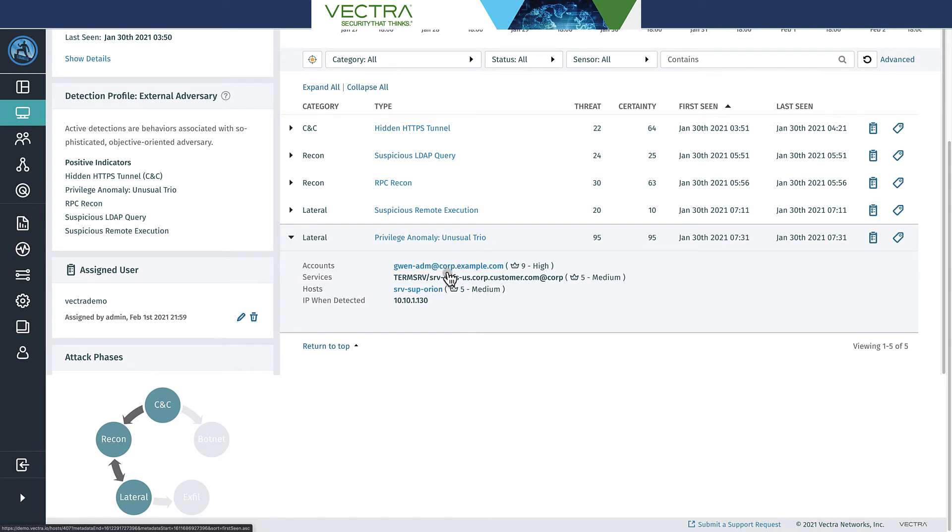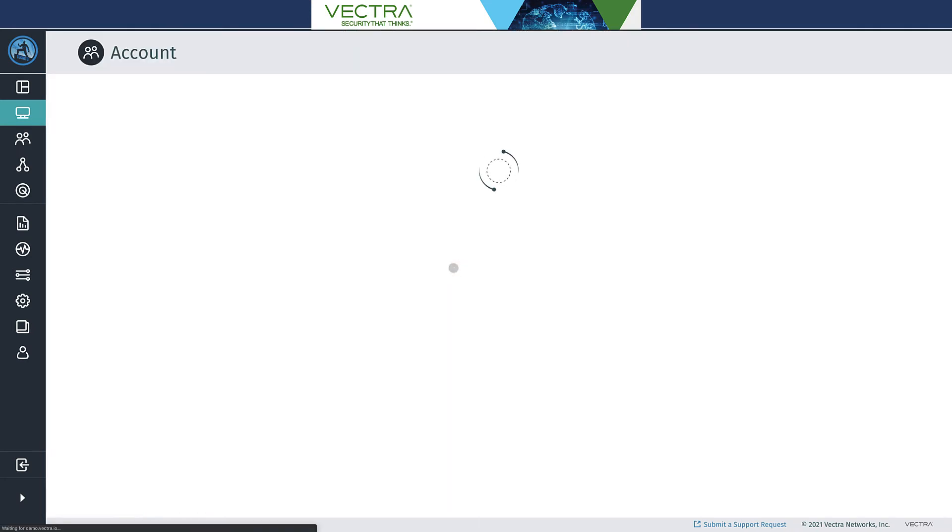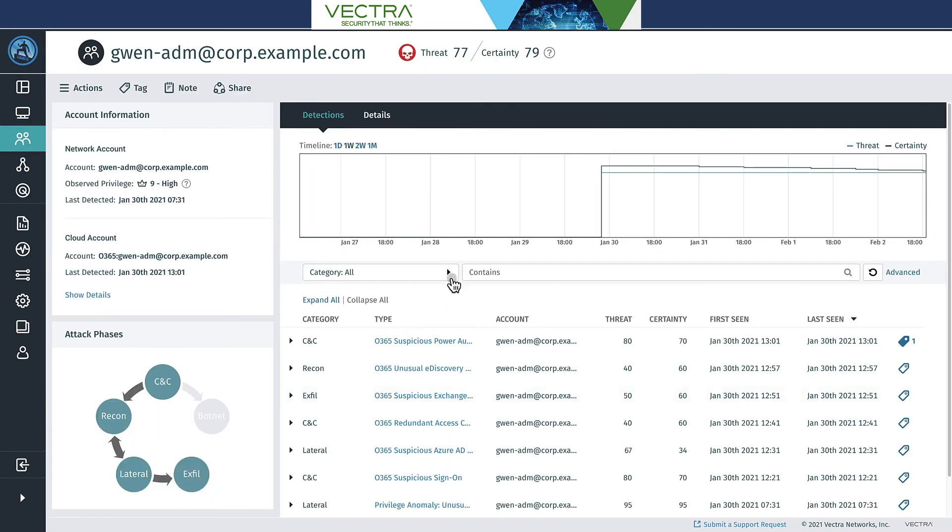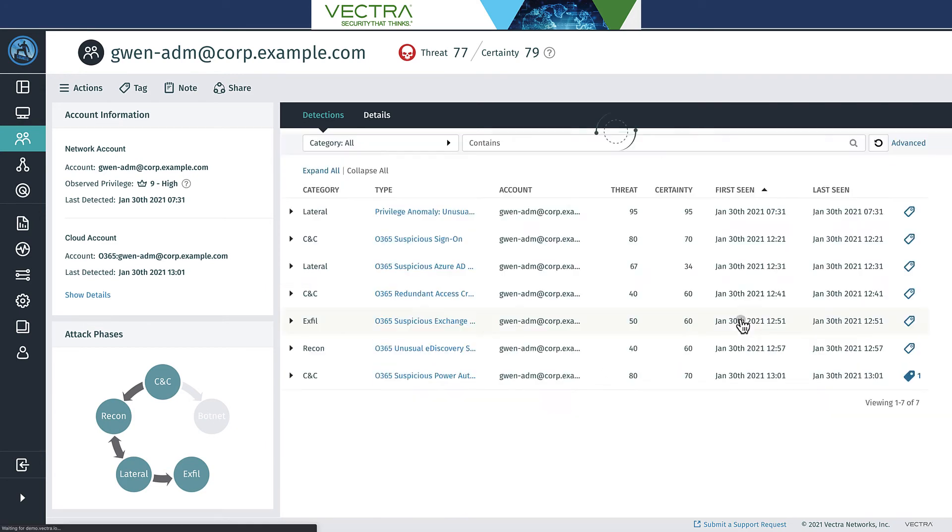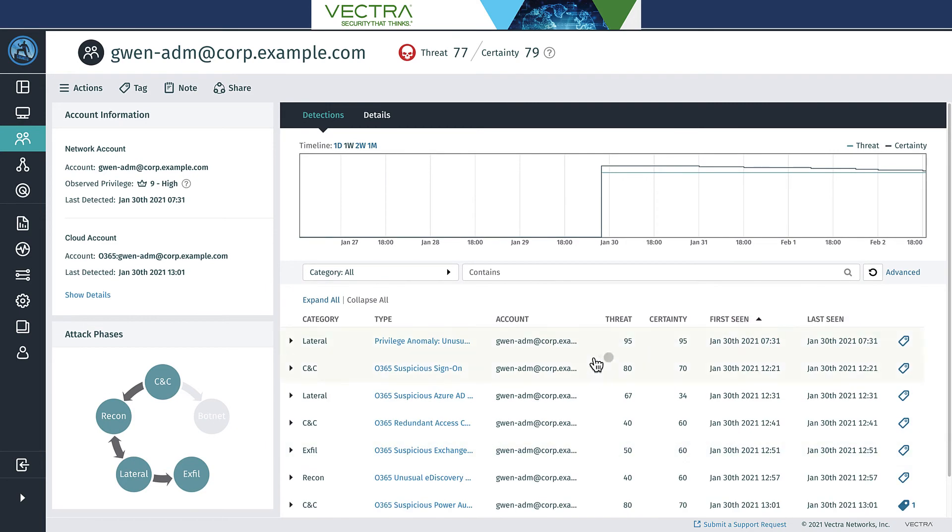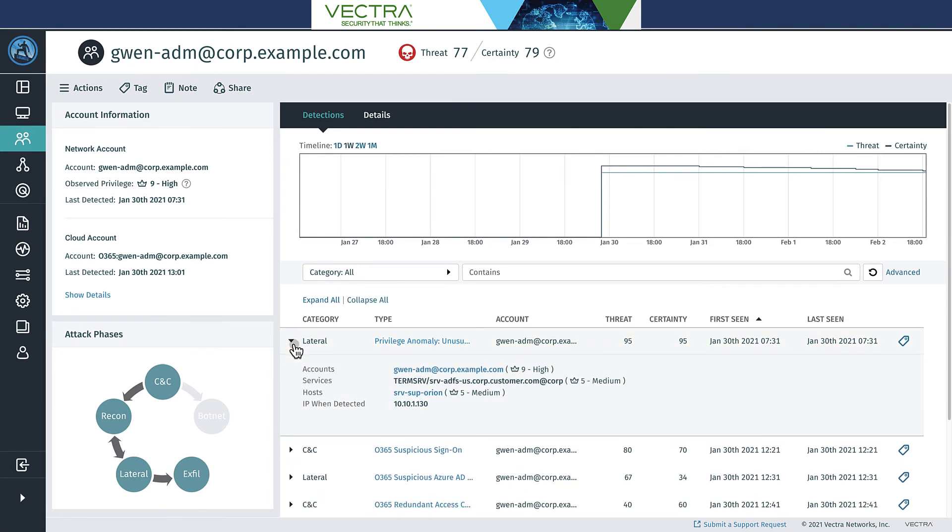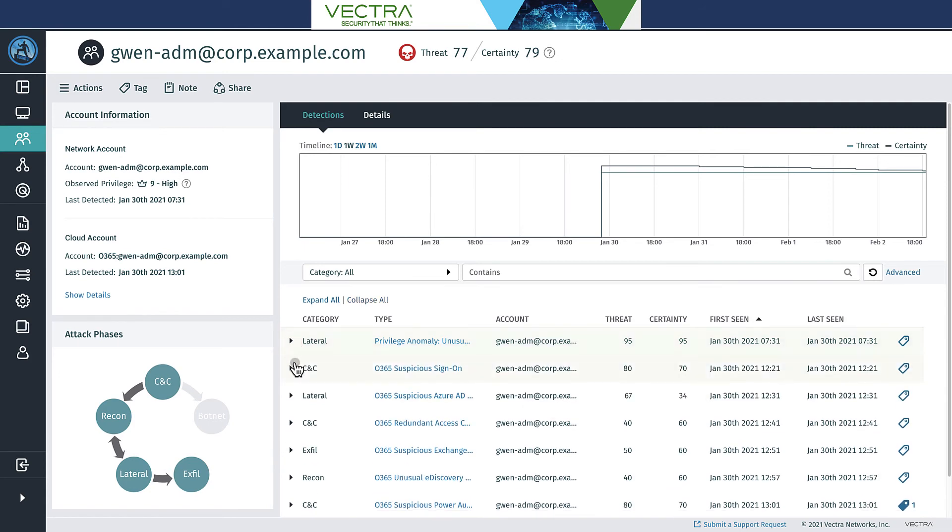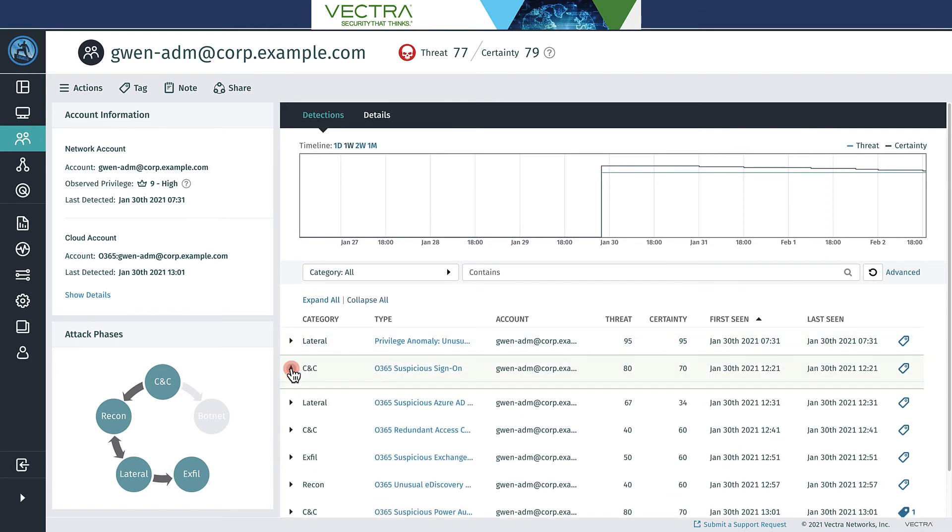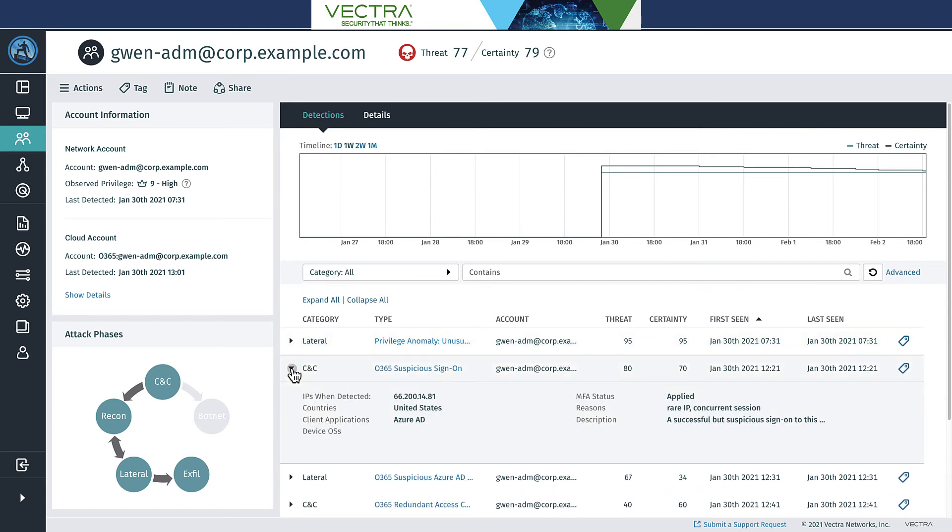Now let's take a look and just see what that account does afterwards. And it looks like there is a lot of activity here. So again, sorting things by first seen, here we can see that basically things start off with that privilege anomaly, unusual trio, so that lateral movement inside the network. This was probably the piece that gained that SAML signing certificate, and that was used then to sign in, basically to bypass MFA. So you have a suspicious sign-on here with injection that came in from a rare IP with a concurrent session, kind of the reasons that was triggered.